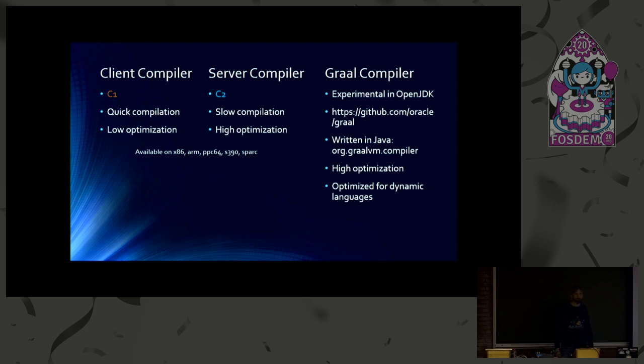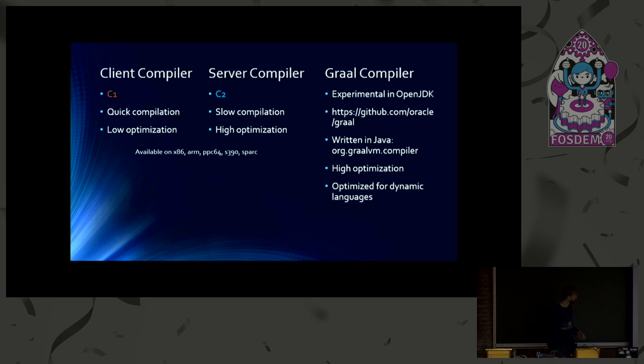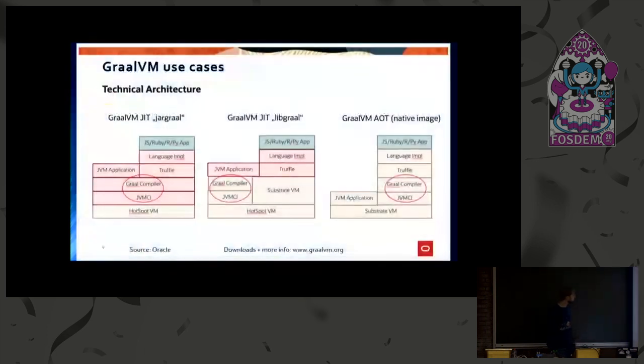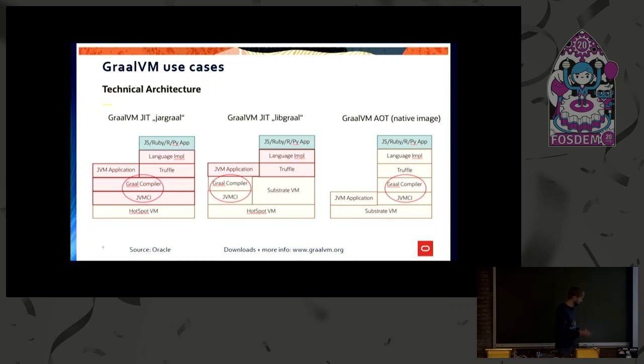And it is optimized for dynamic languages. By the way, Graal compiler is also called GraalVM compiler. And I'd like to show a few things Andrew has already mentioned. I got one slide from Oracle. So thanks to Oracle for providing it. And there are three different use cases of GraalVM. And the Graal compiler is always in the center of it, together with the JVMCI, the Java Virtual Machine compiler interface.